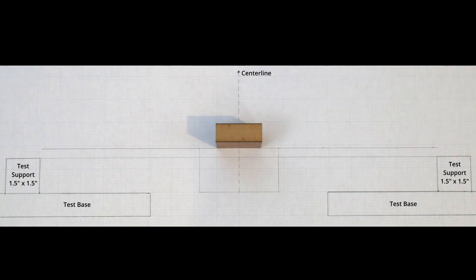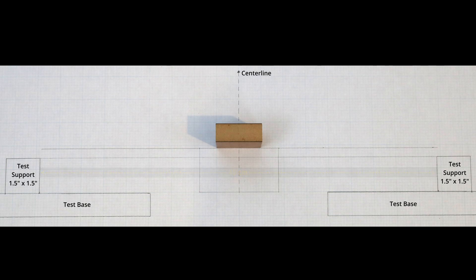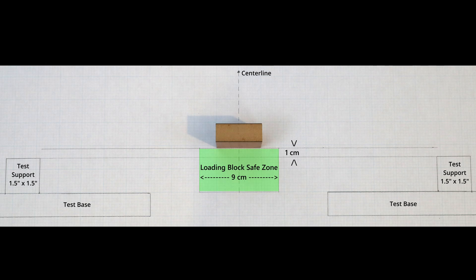Aside from the normal differences in rules that happen every year between the divisions, like the 35 vs. 45 cm span for bridges, this year has a very specific rule difference that completely changes the bridge design and makes things much more interesting and challenging compared to previous years. The loading block needs to be less than 1 cm above the plane made by the top of the test supports. The base width also has to be greater than 10 cm.